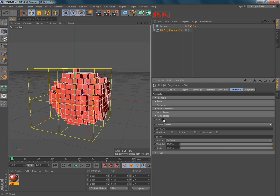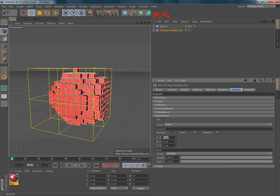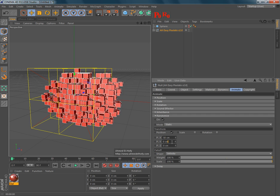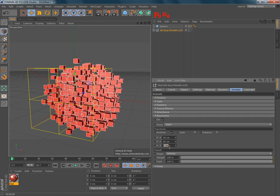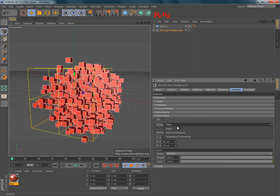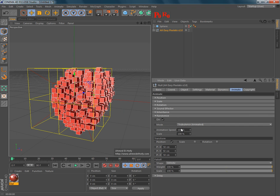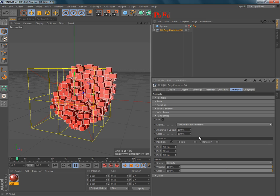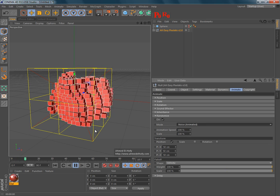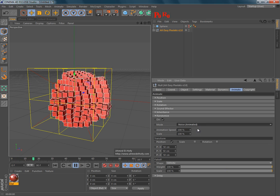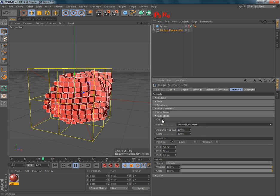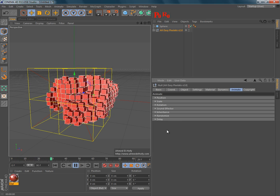And randomize, which can randomize the position, scale, or rotation of the pixels in three modes: static, or two animated modes, which are turbulence and noise.